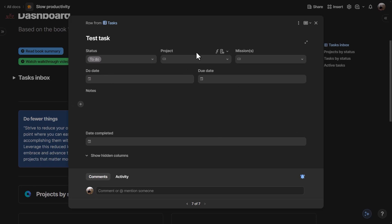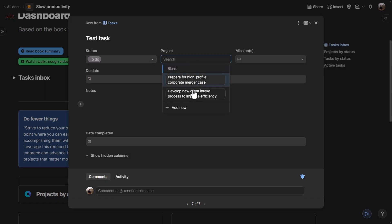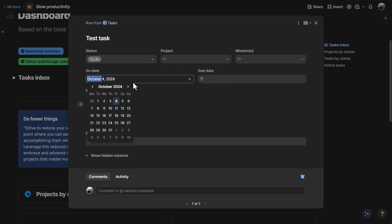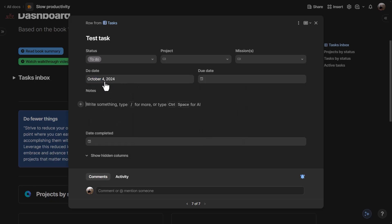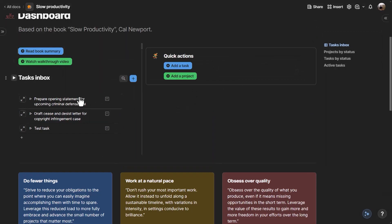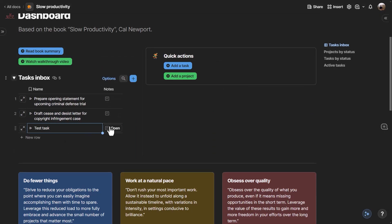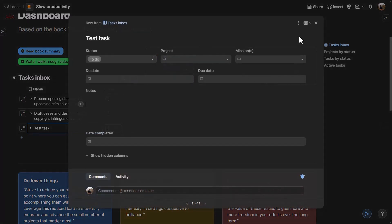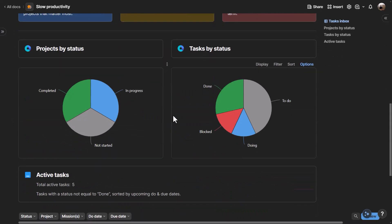Every task can have a status, be linked to a project and mission, and have a due date and other data. If none of those are filled out, the task will appear in the inbox. When you're ready to process the inbox, you can open each item and organize it properly so it ends up in the appropriate view.